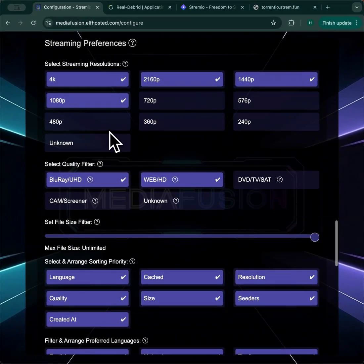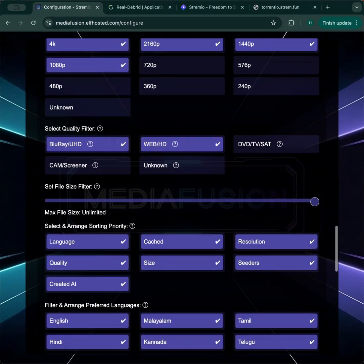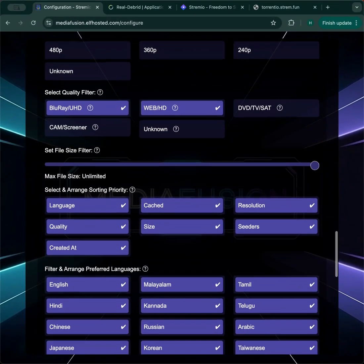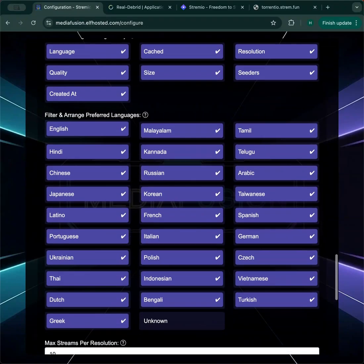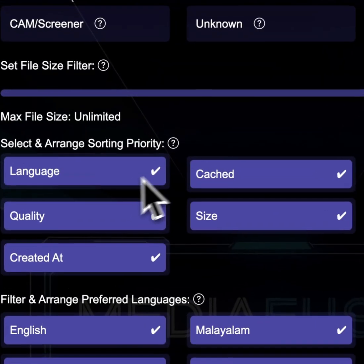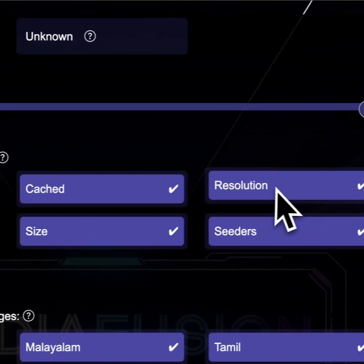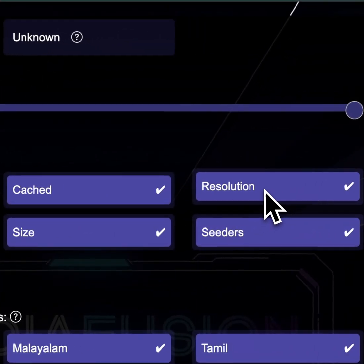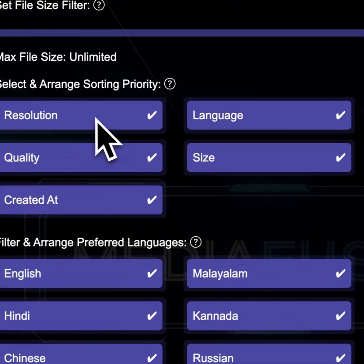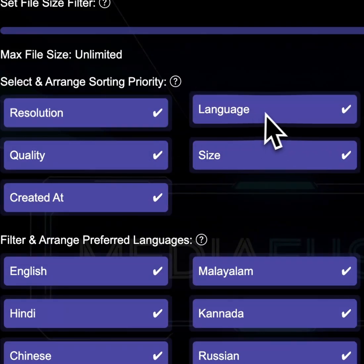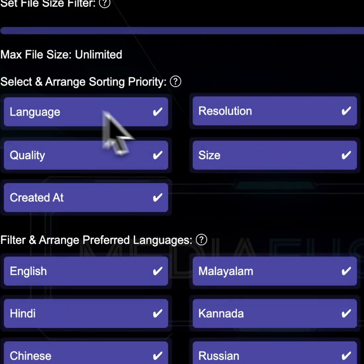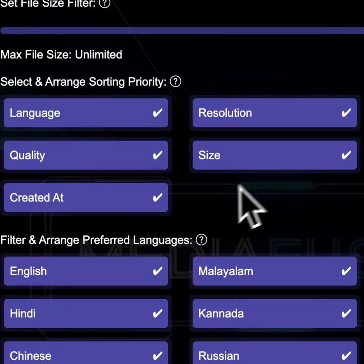Resolutions and quality are straightforward. You remove what you don't want to see. You can rearrange your sorting criteria. So you may care the most about resolution. That would be your top criteria. Or you may care the most about language. And that will go over there.